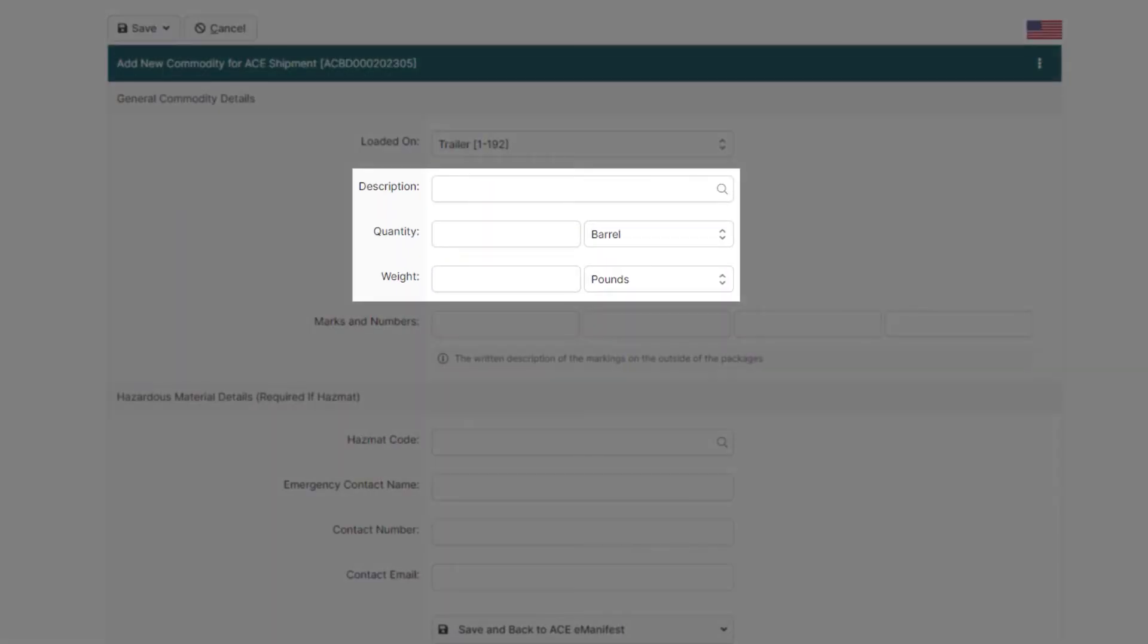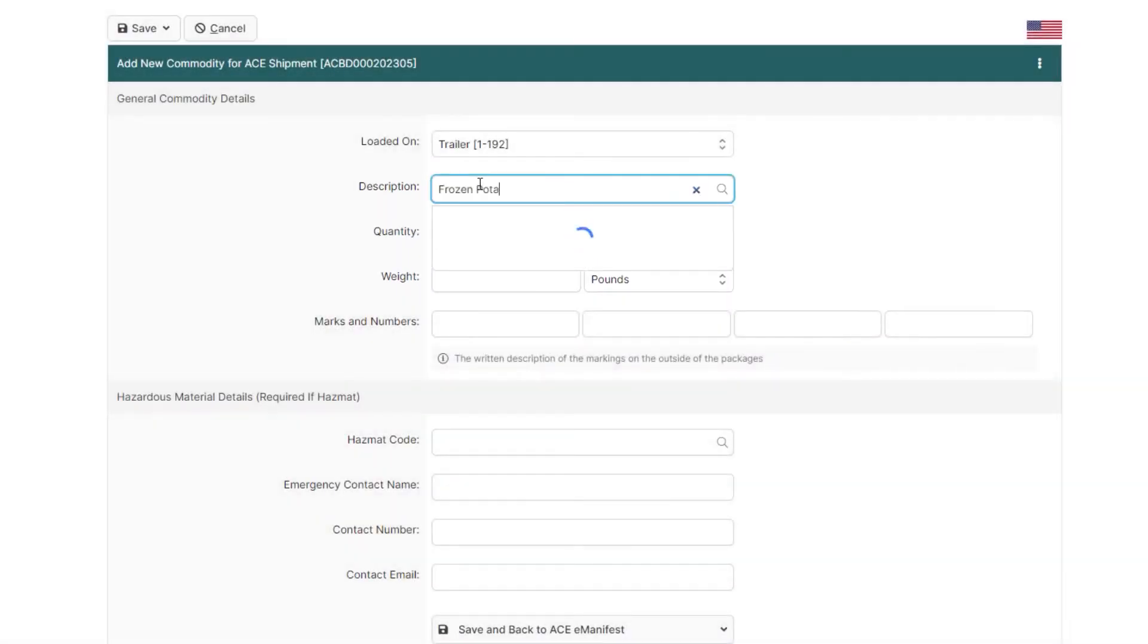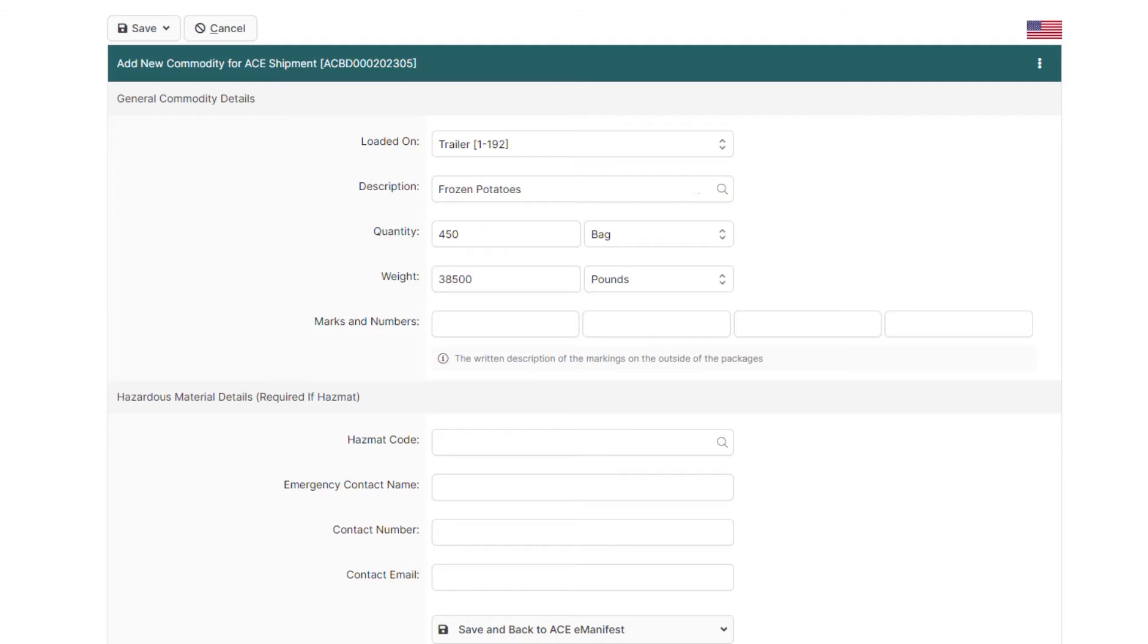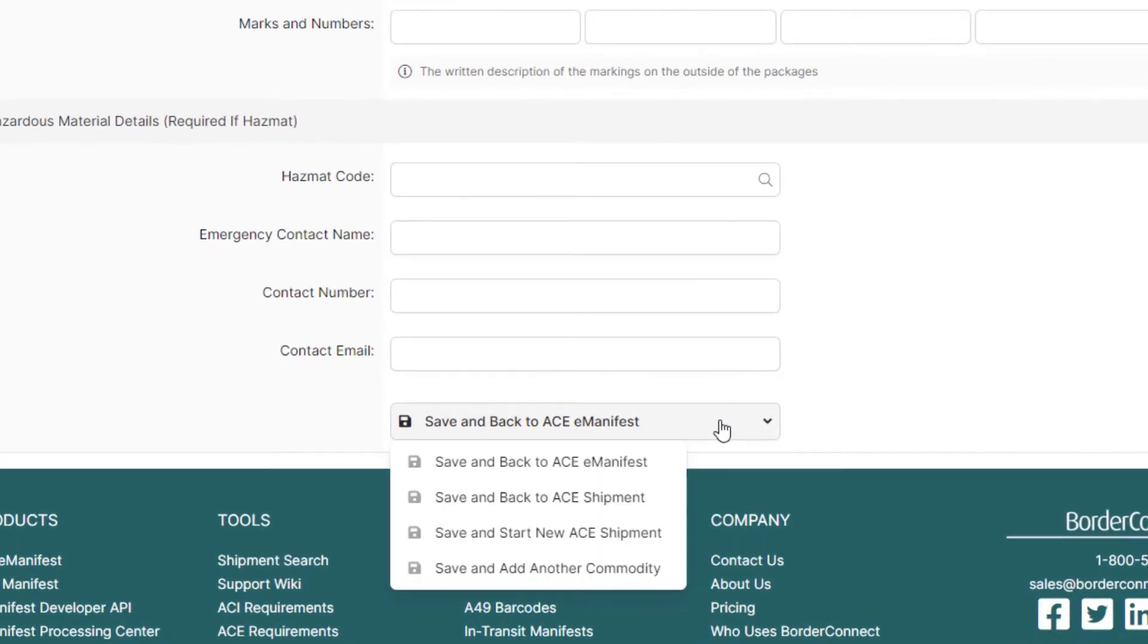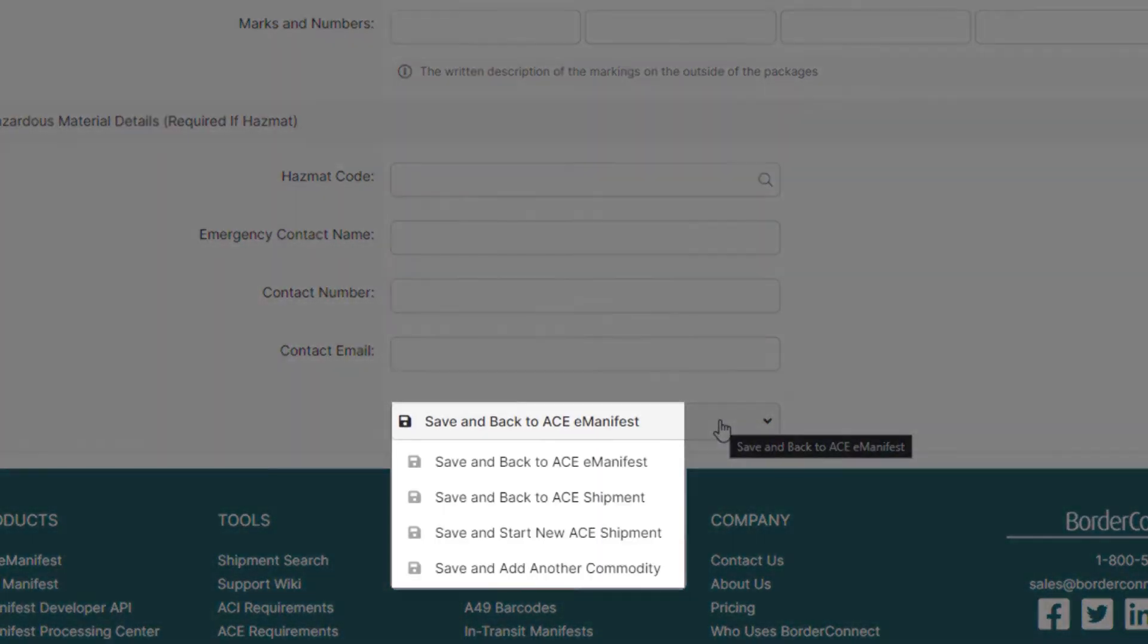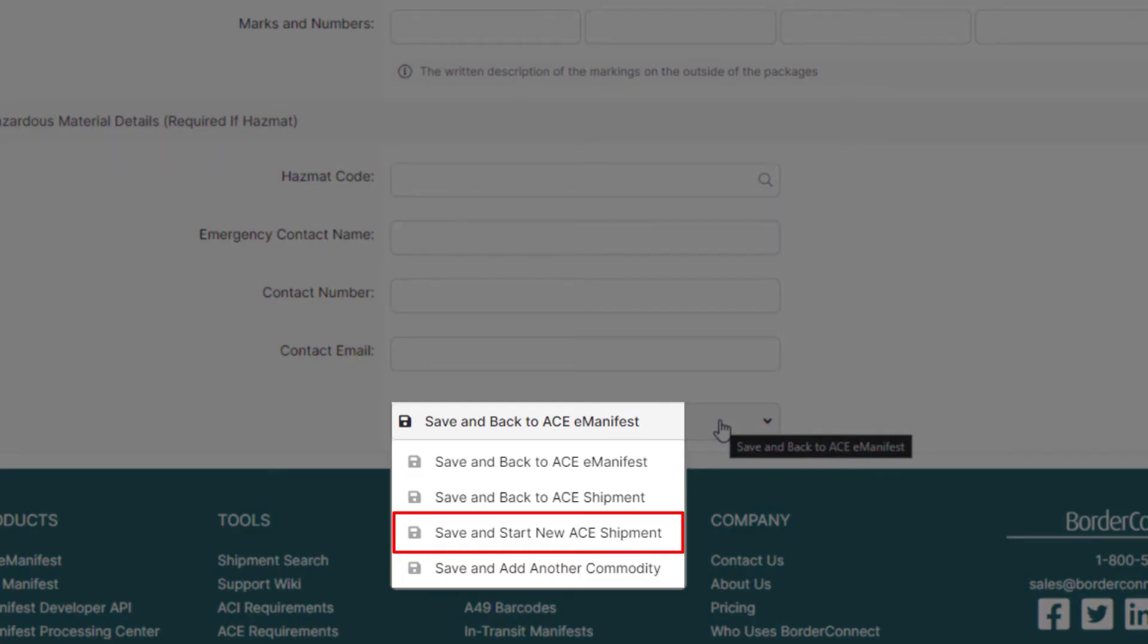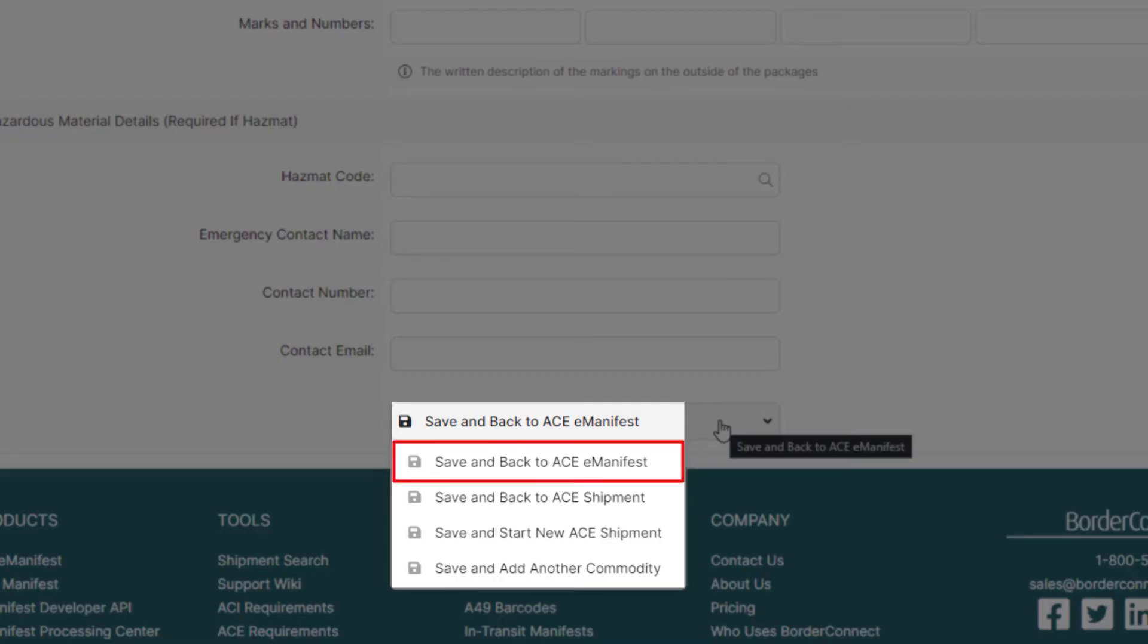Now, enter your description of goods, quantity, and weight. It's important to note that if this trip had multiple shipments, for example, you could select Save and start new ACE shipment at the bottom. But, we're doing a manifest with only one shipment, so we'll continue back to the trip details by selecting Save and back to ACE manifest.